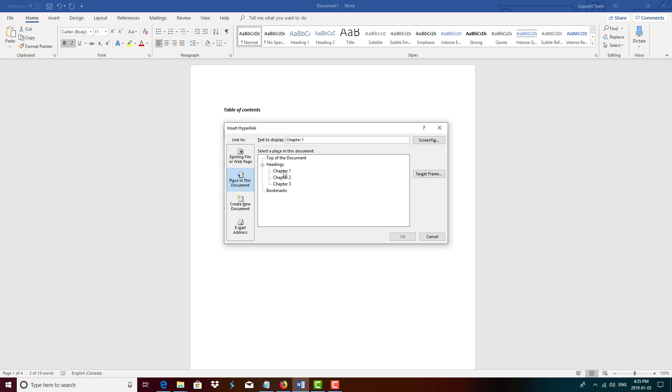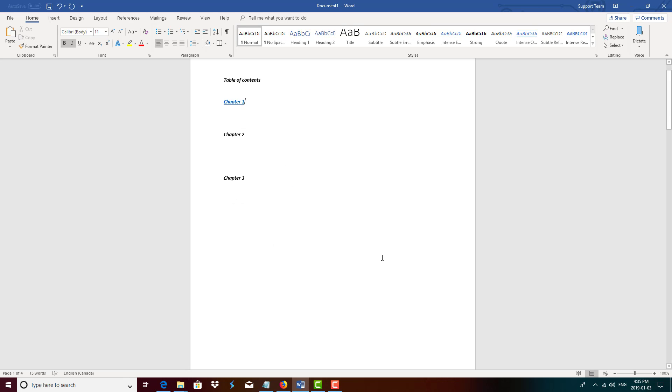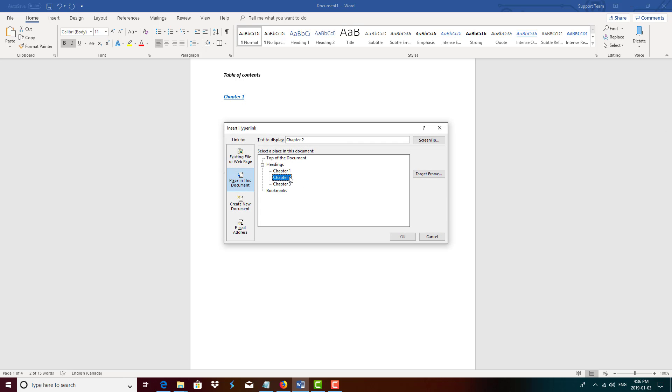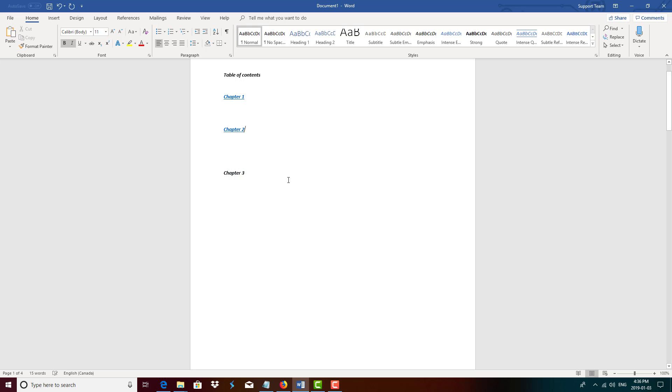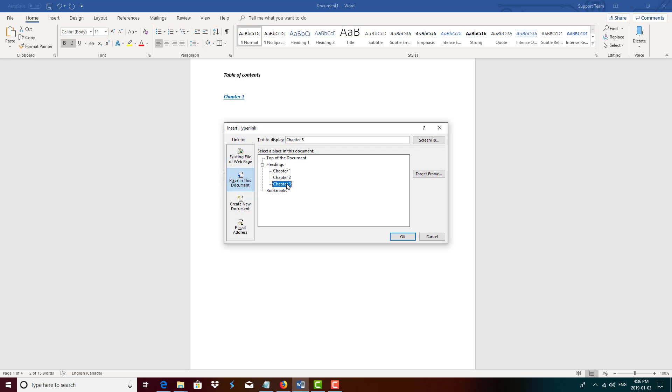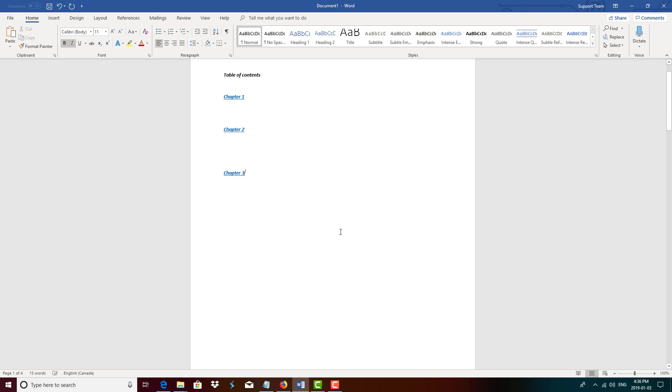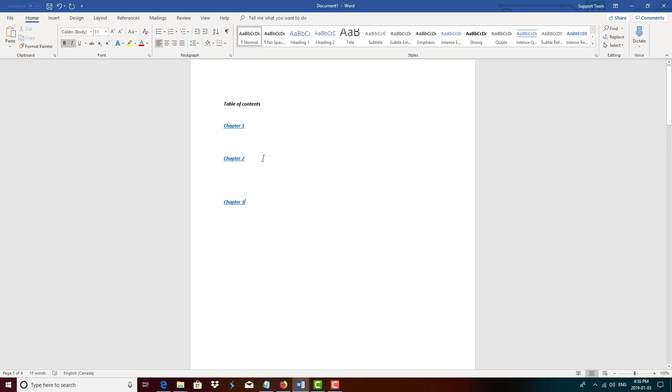You want to press 'place in this document'. As you can see, we have the chapter and subheadings, so we want to link chapter 1 to chapter 1. And we want to do the same for chapter 2, so Control K, chapter 3, same thing.